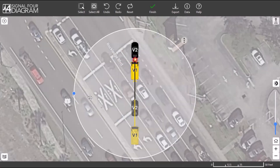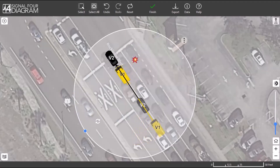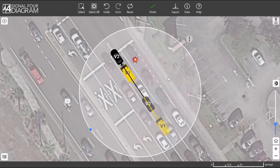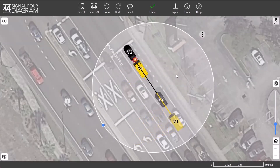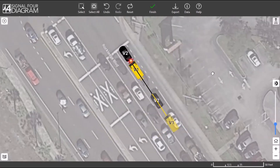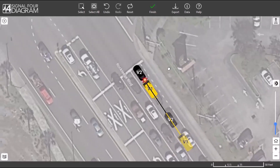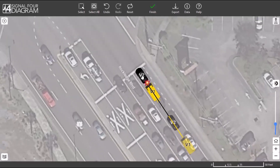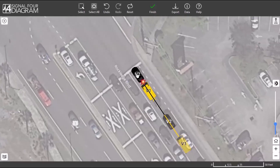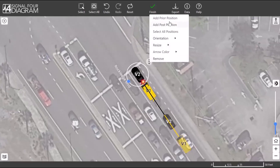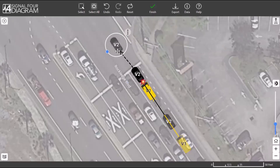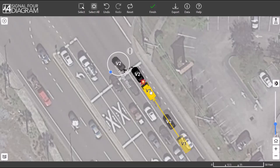You can also use the selection tools at the top if you want to select just a certain section or select all elements. For this case, we will use the select all tool to reposition and rotate into the correct place on our map. The next step is adding post-crash positions for each vehicle. You can add prior and post-crash positions directly from each vehicle, and these positions will appear with a lower opacity than the vehicle at the position of impact. Open the context menu of the first vehicle by clicking the three dots, then click Add Post Position.